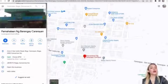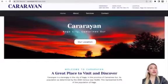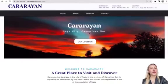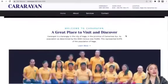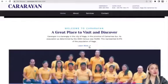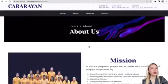Down below, we can also see a photo of the Barangay officials of Kararayan, and upon clicking Learn More, it would directly lead you to the About Us section.